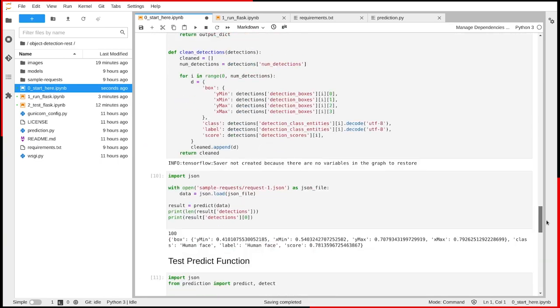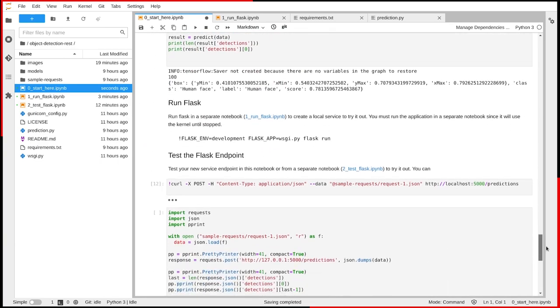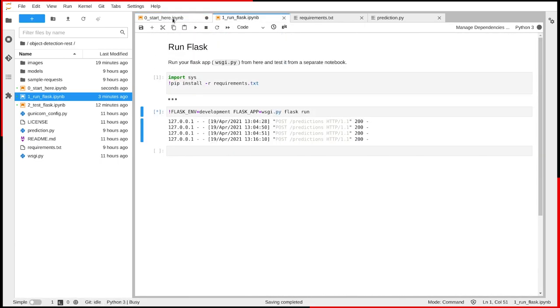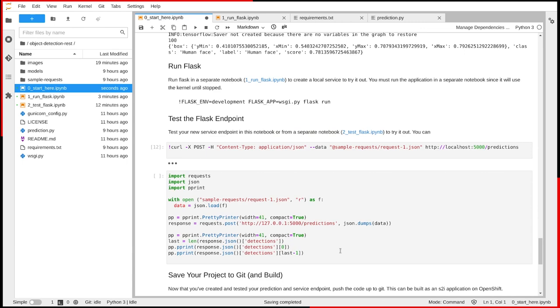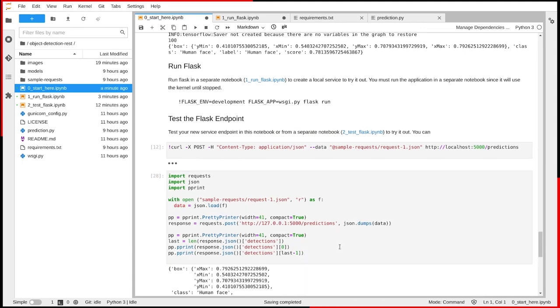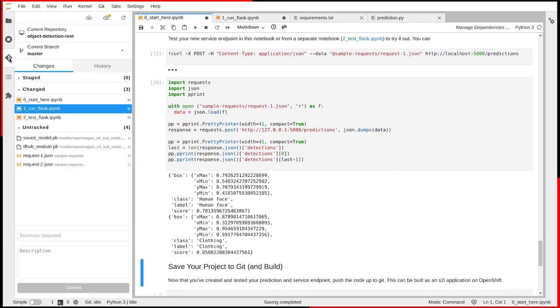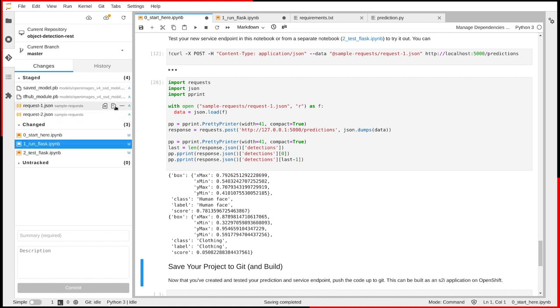I can test my Flask app locally if I'd like. When I'm confident it works, I'll commit my changes and push it to Git.